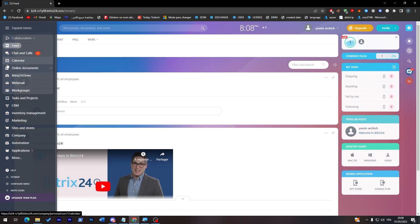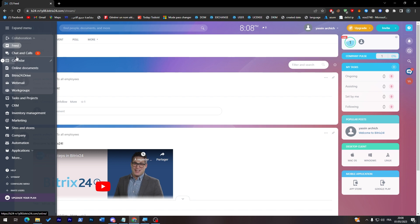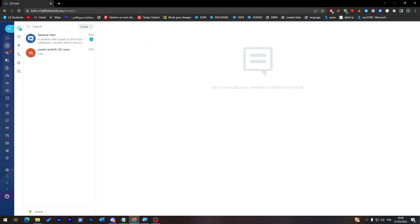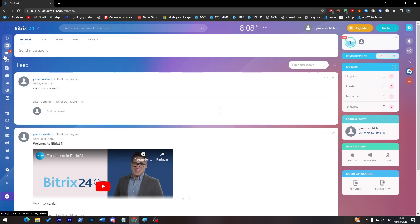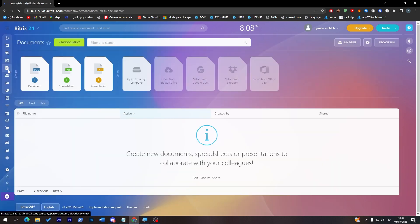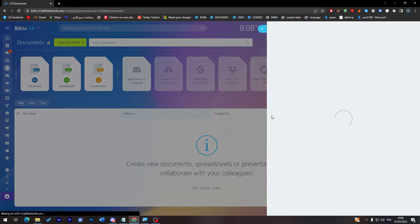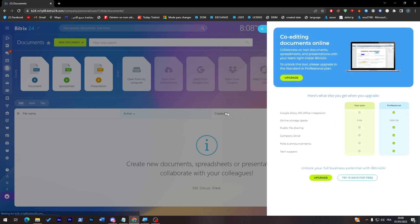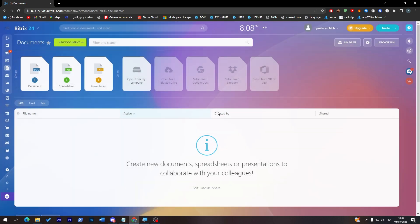Here on the other side, you will have chats and calls. You can actually chat and make calls inside of this platform. You can have online documents. For example, you can add spreadsheets here simply by clicking over it. But unfortunately, you will have to have the premium version. Basically, the spreadsheet, document, and presentation.